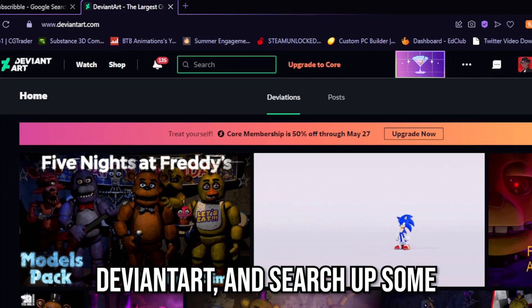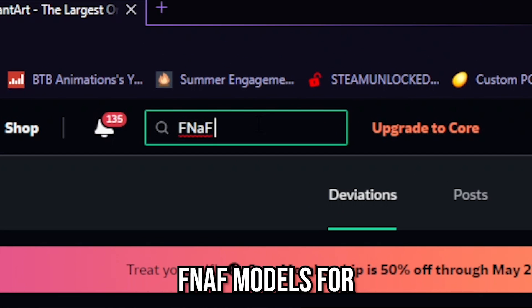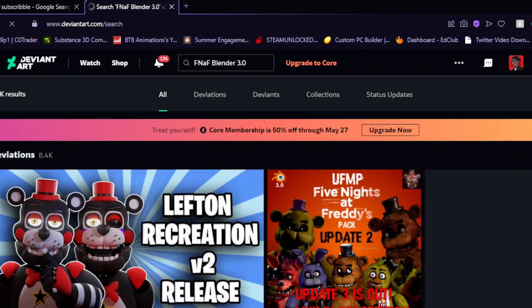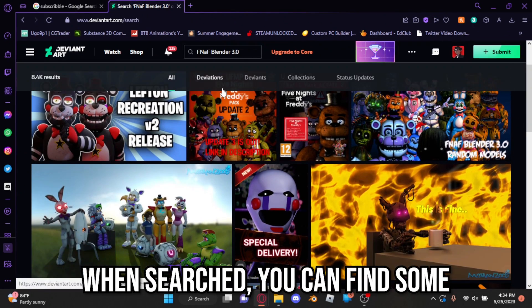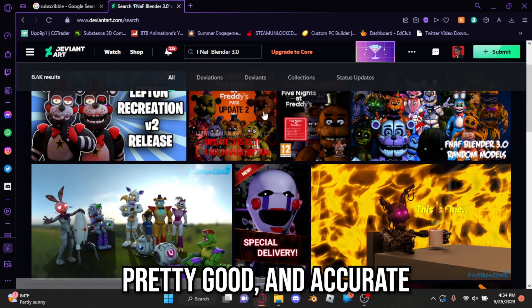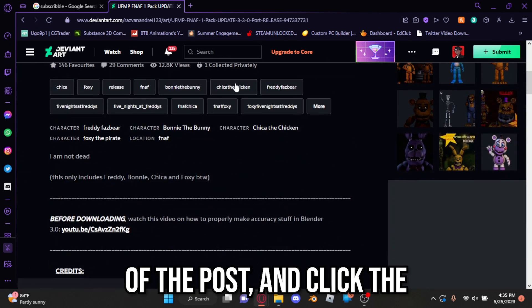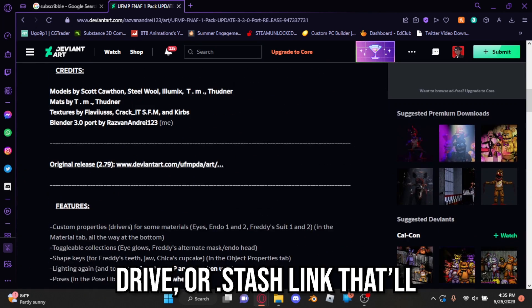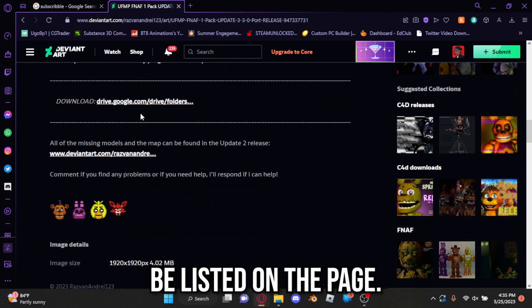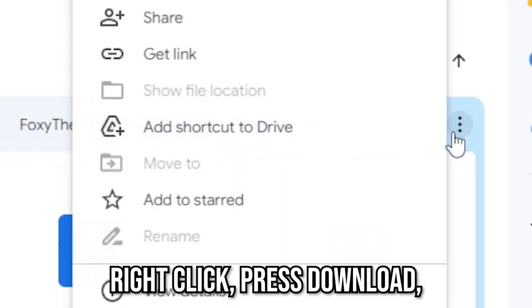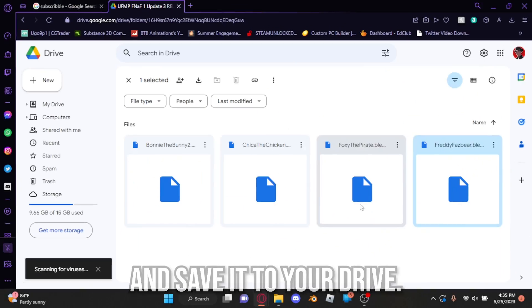First, in order to start animating, you're going to need a model. You can head over to DeviantArt and search for FNAF models for Blender 3.0 or whichever version you have installed. With one search, you can find some pretty good and accurate results. Go down to the bottom of the post and click the drive or stash link listed on the page. After this, you can simply right-click, press download, and save it to your drive.